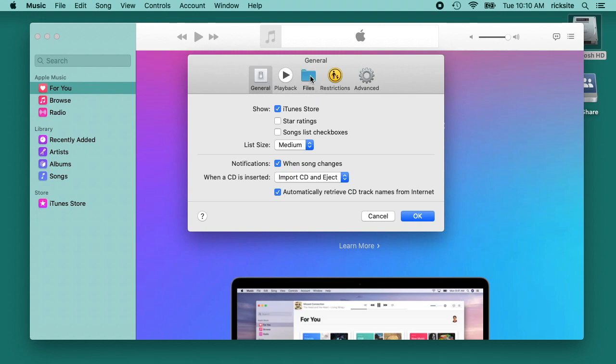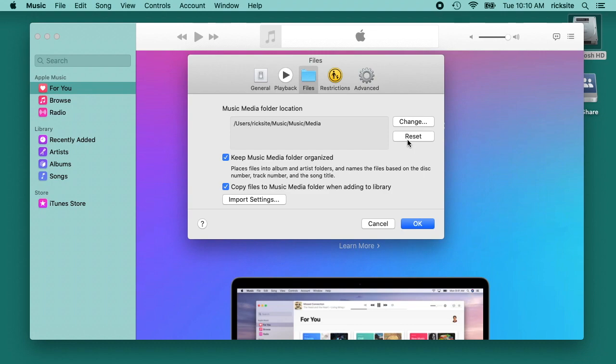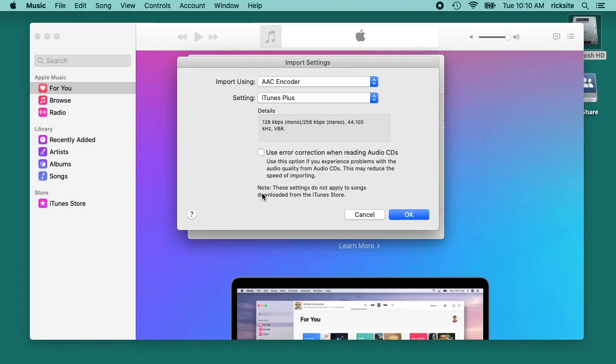Next we'll click on the files tab and it says music media folder location. You can click reset on this if you want, this is actually the default one. But if it has your iTunes one and you want to start from scratch you can hit reset or change it to wherever you want. Then it says keep music media folder organized, so I have a checkbox there. And this says copy files to the music media folder when adding to the library, and I have that checked. Then I'll click import settings.